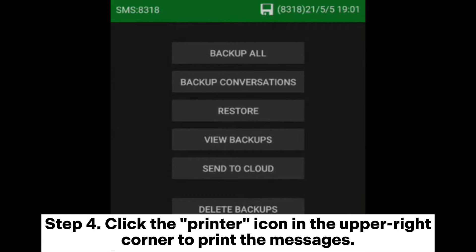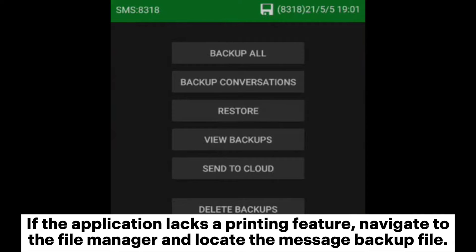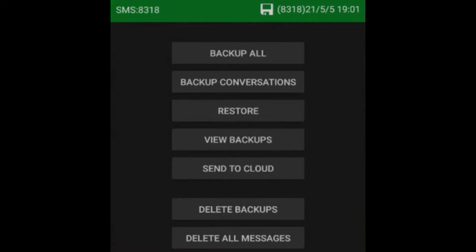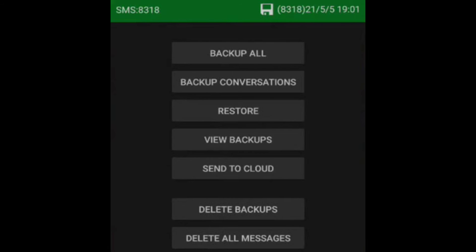Step 4: Click the printer icon in the upper right corner to print the messages. If the application lacks a printing feature, navigate to the file manager and locate the message backup file. Then, as long as your phone is connected to an available printer, you can print the file.